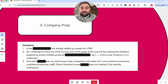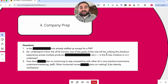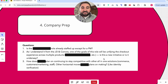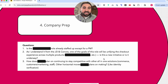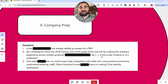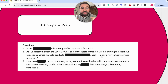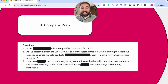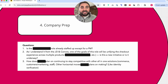For example, a question I might ask: 'As I understand it from the job description and conversations, one of the goals of this role will be unifying the checkout experience across multiple products — is this a new initiative or is it already underway?' That question is very customized and targeted. It's not just a basic question like 'how many people are on your team?' I'm really trying to get to a deeper level of understanding about the role. When you ask questions like that, it signals to the interviewers that you're ready to hit the ground running and understand the context.